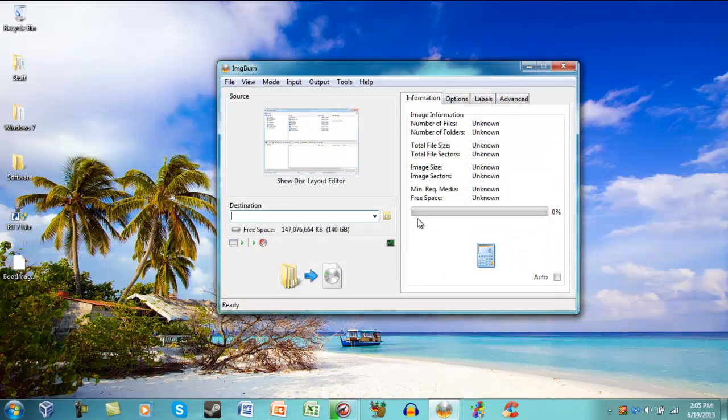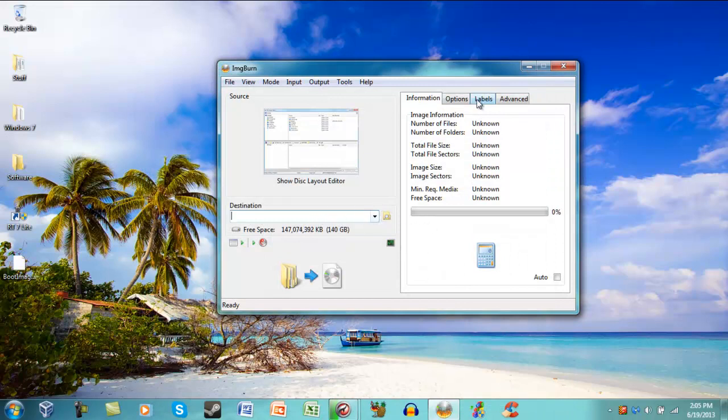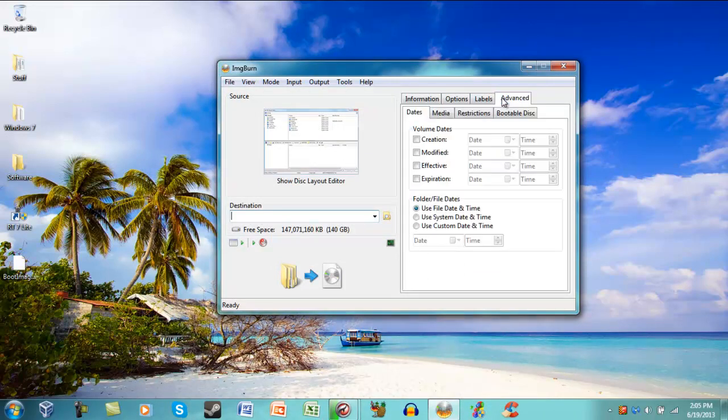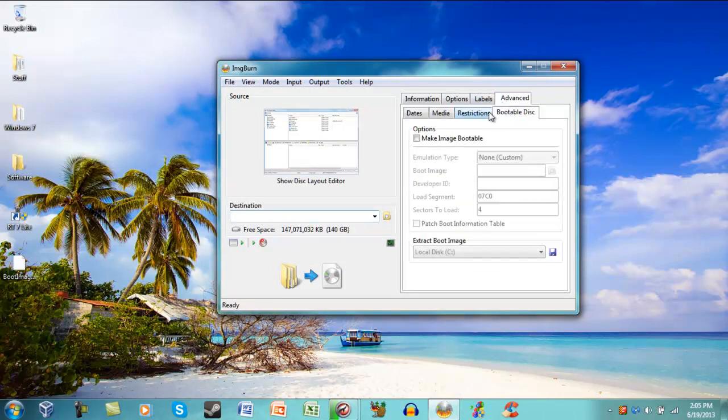Then you exit, and you go over to Advanced, Bootable Disk, Make Bootable.